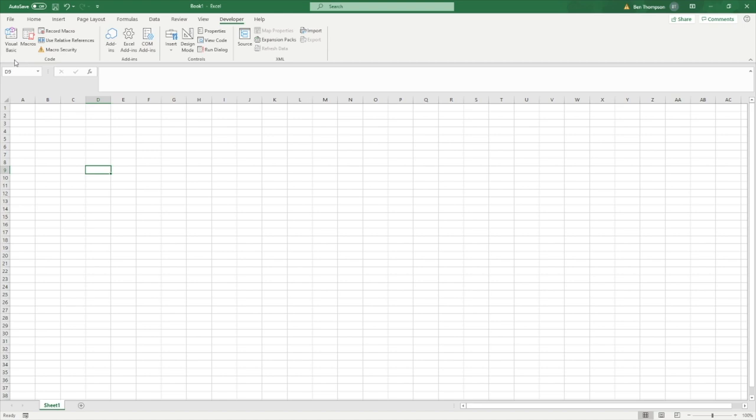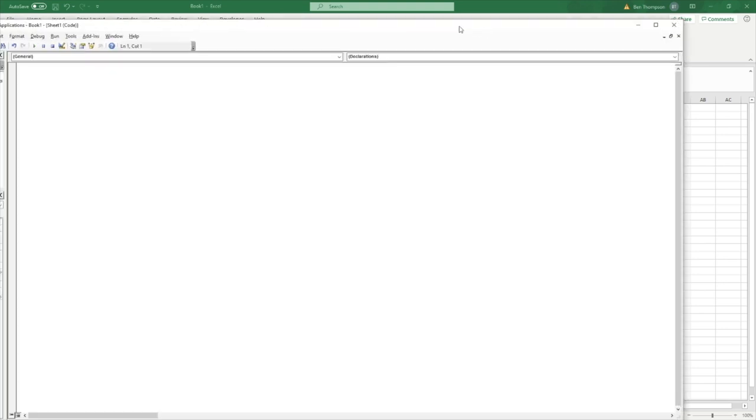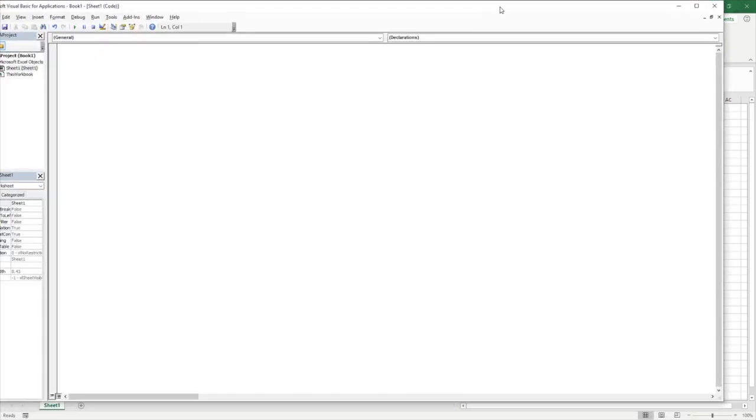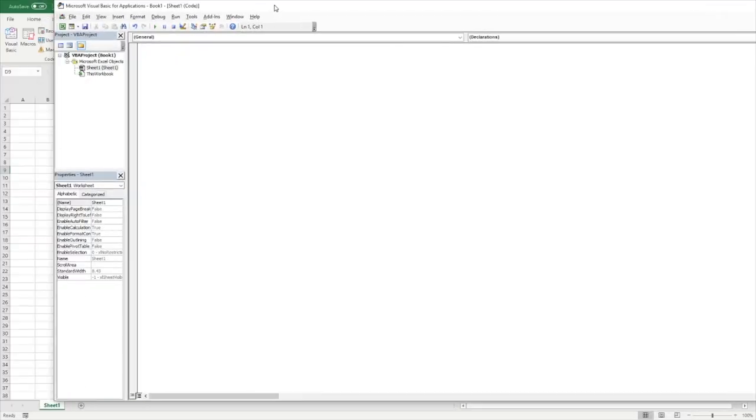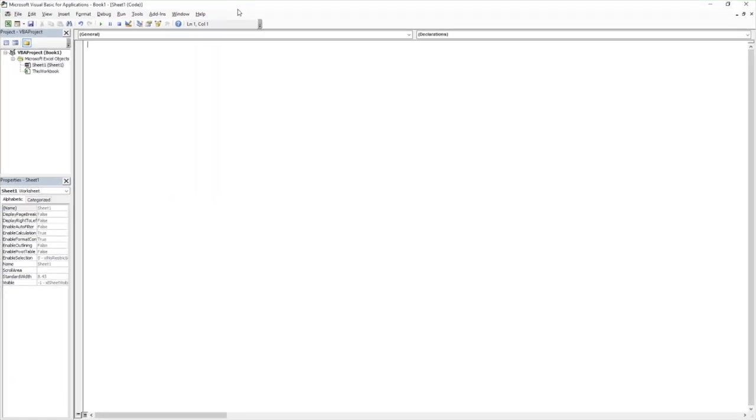So as you can see within the developer tab, we have two options to open up where we're going to enter our code. You can either go onto visual basic. So just click that and you'll see that if I brought it onto the same screen, it might help. We can see we've now got this developer page where we're going to be entering our code in Excel.